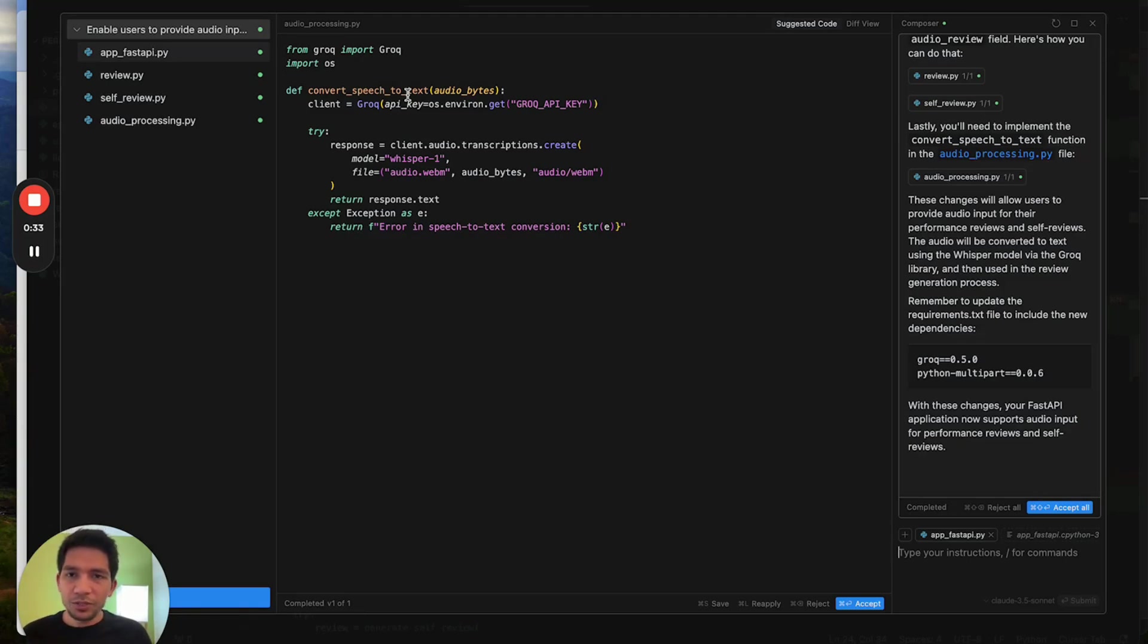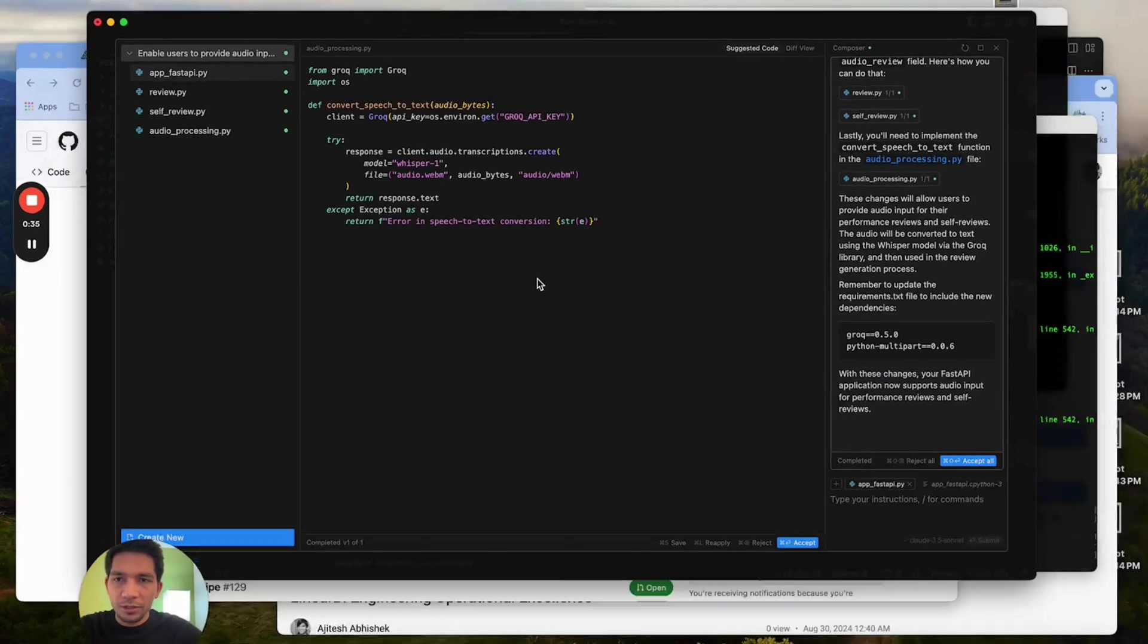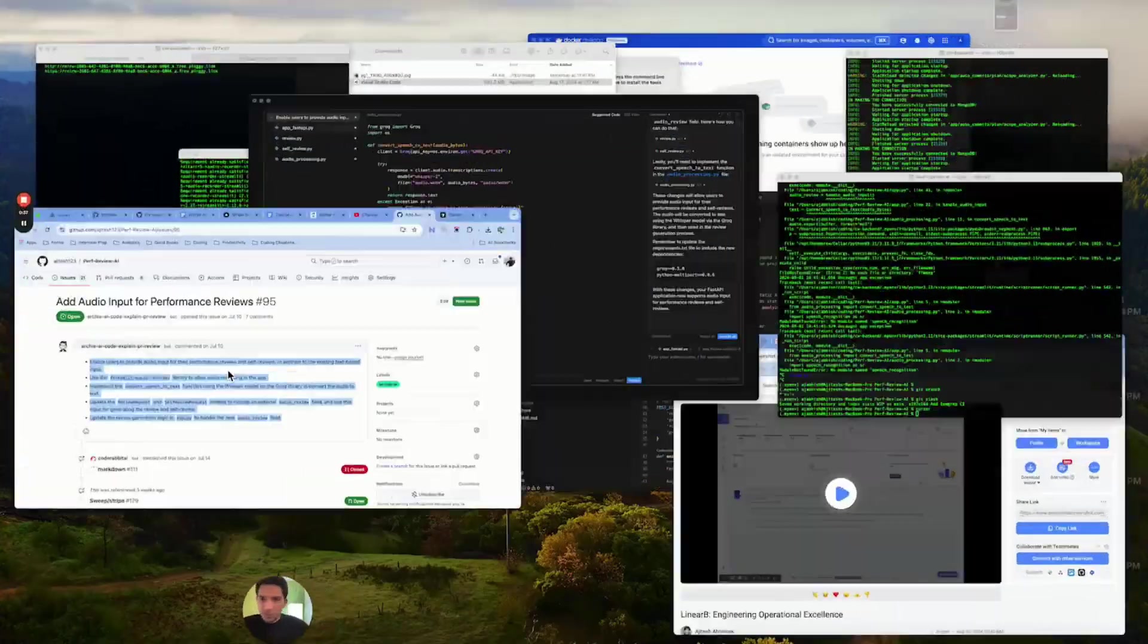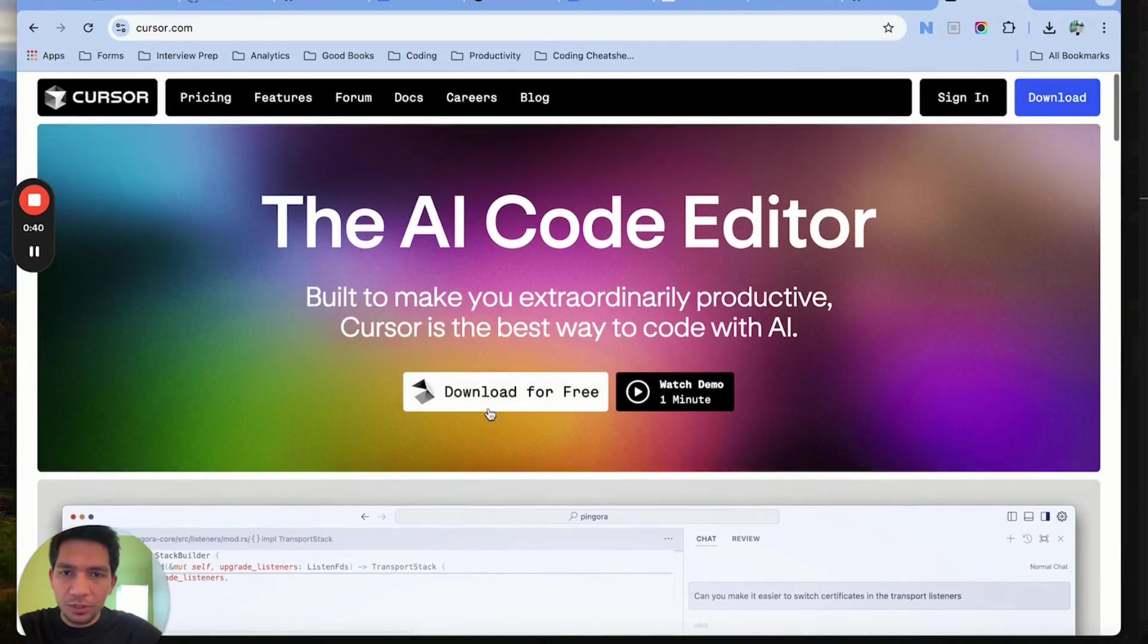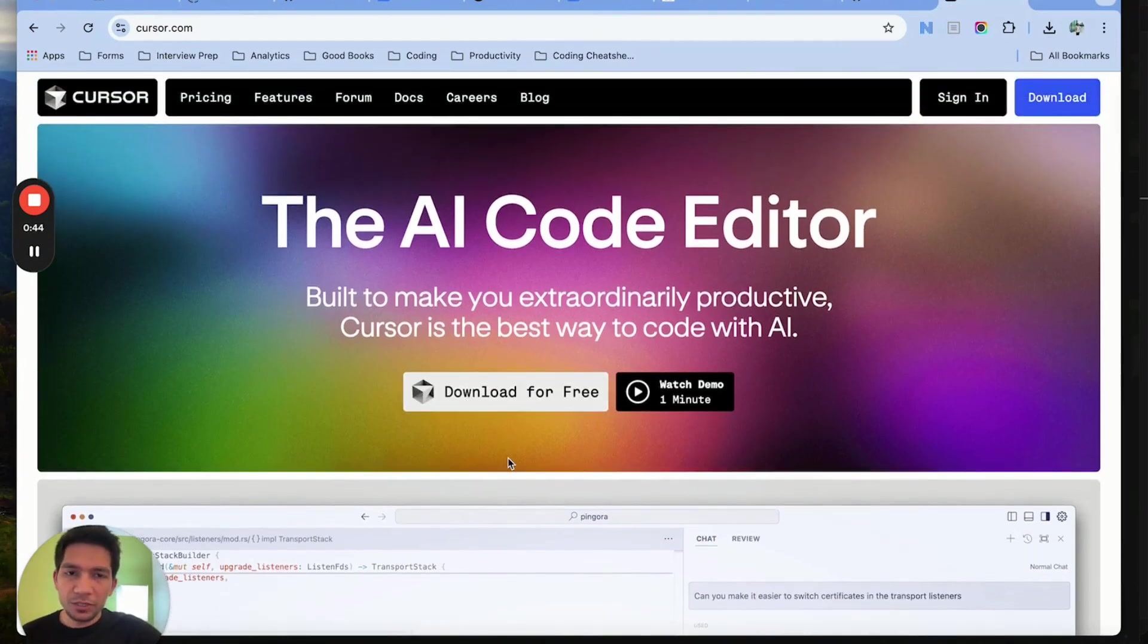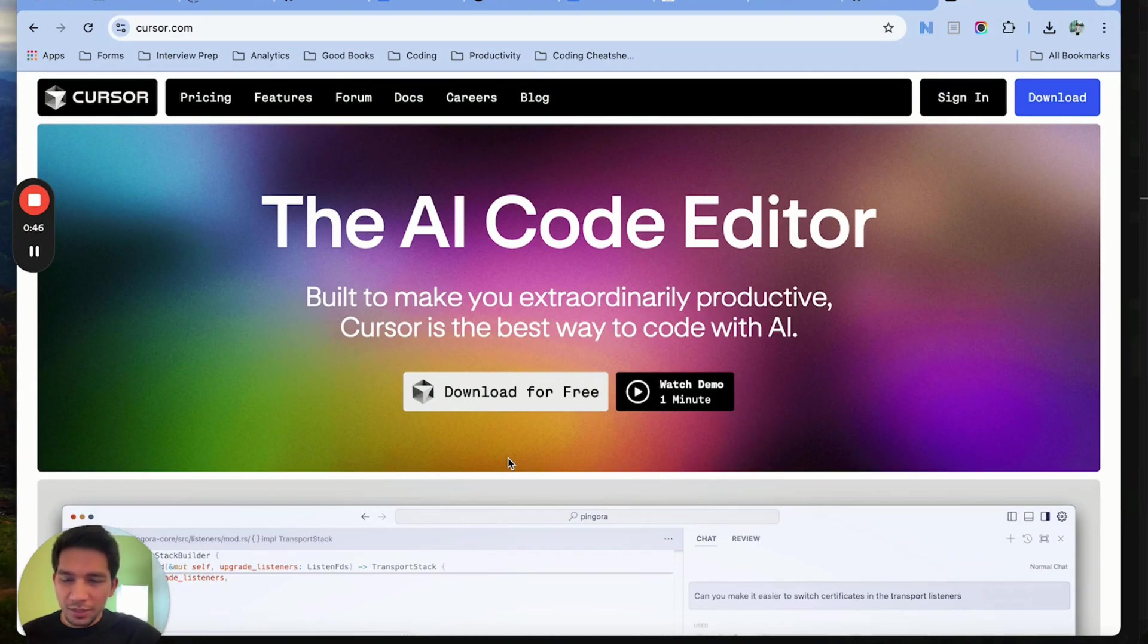To install Cursor, you have to go to the Cursor website and just download. Install is free. They have a pretty generous free tier version which I was using for a long time and just recently switched to pro version.